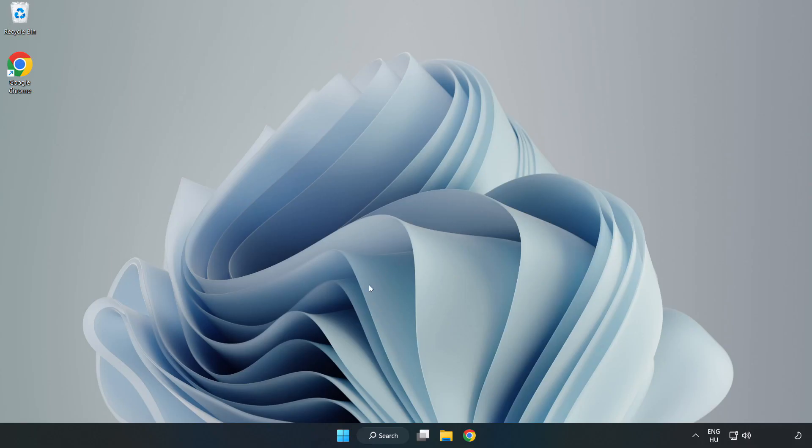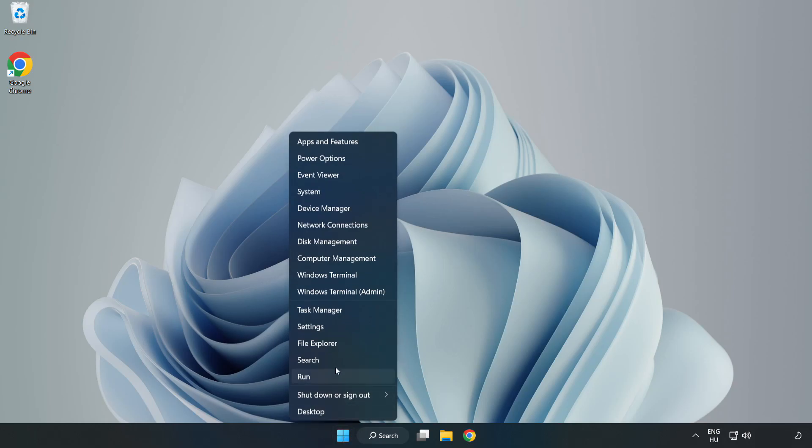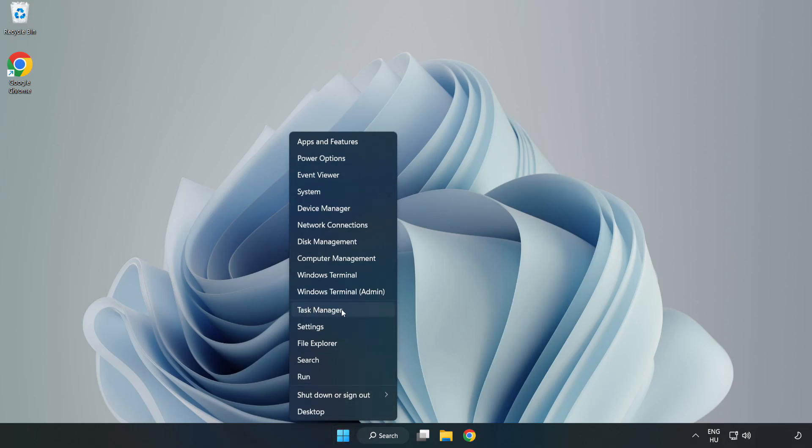If that didn't work, right-click start menu. Open task manager.